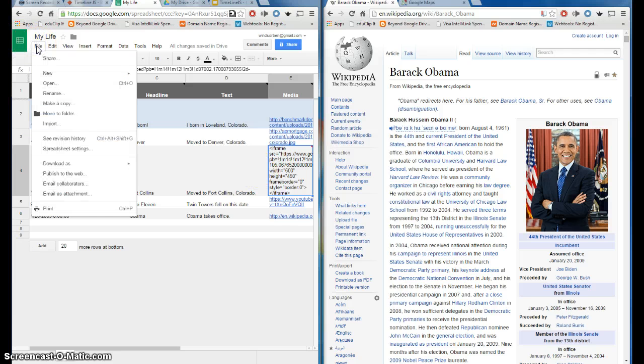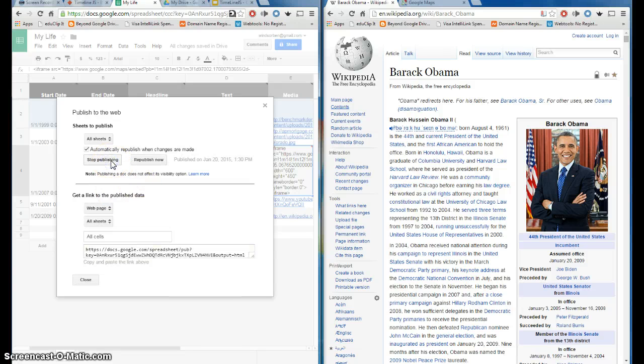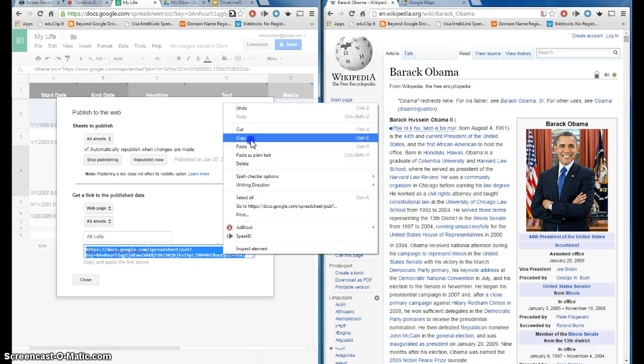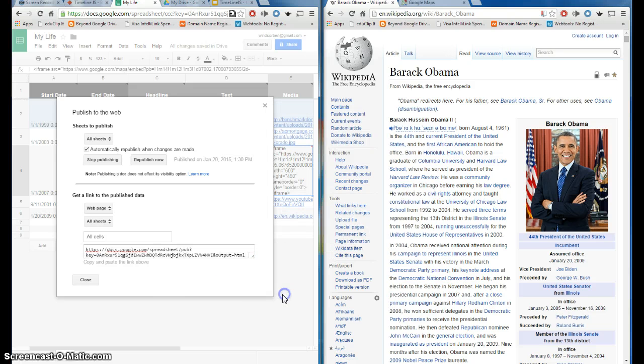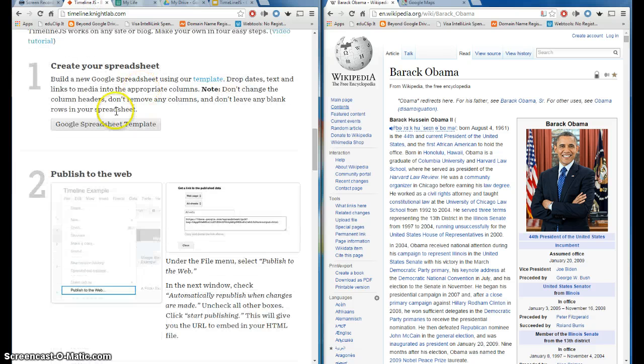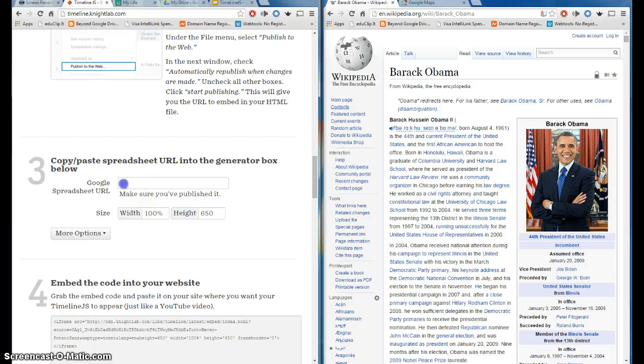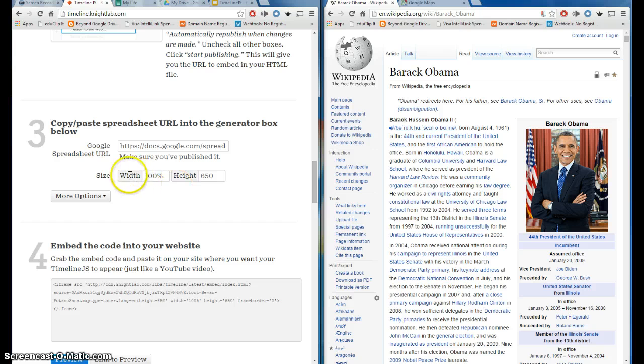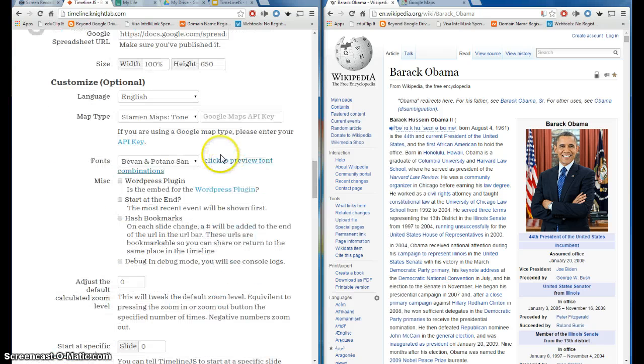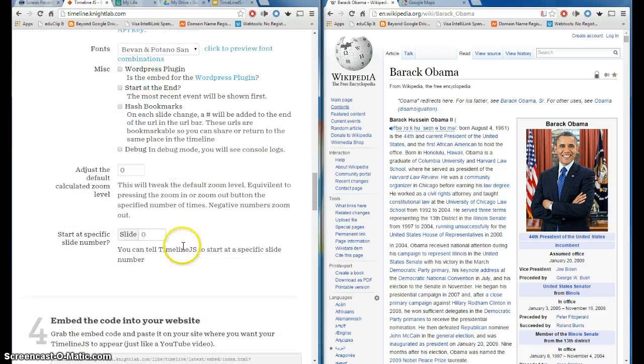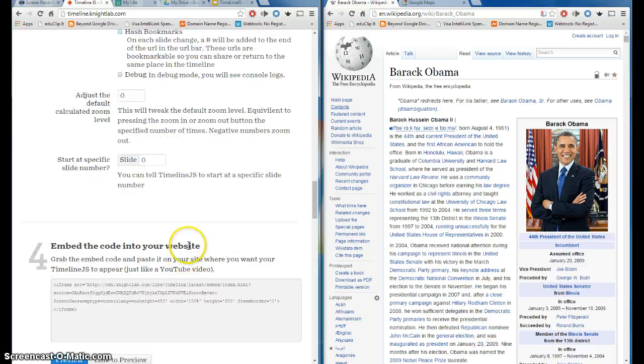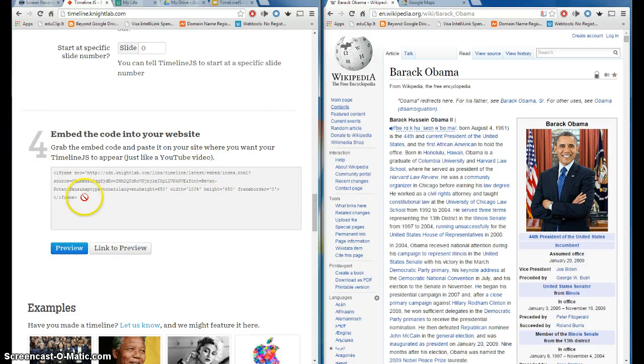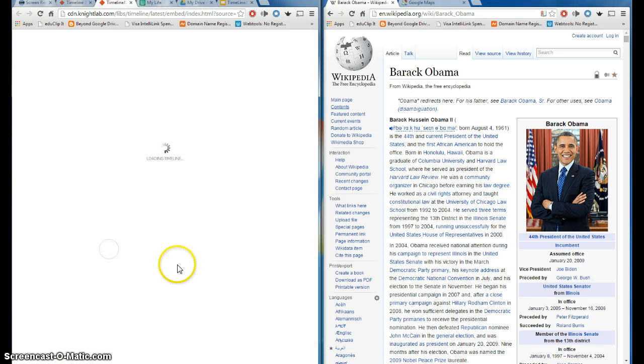Now I'm going to just go to file, and I have to publish this to the web in order for it to work, and I hit start publishing. It gives me this web address for my spreadsheet, and you need to copy that. And then you simply go back to your timeline website, and the second step is to publish to the web, which we just did. And then the third step is to go ahead and paste that into that box. You can choose the size and the height. There's more options here, like the language, where you want it to start at. The defaults are fine, but if you wanted to change any of these, you're welcome to.